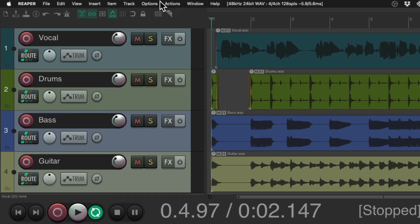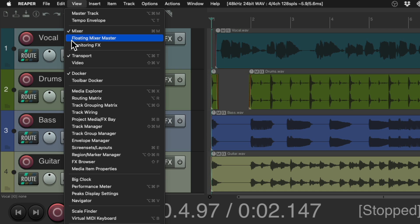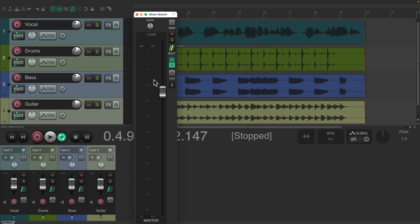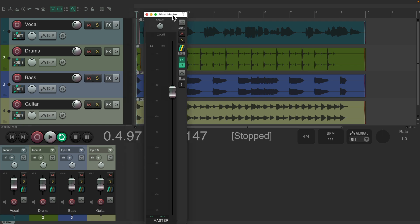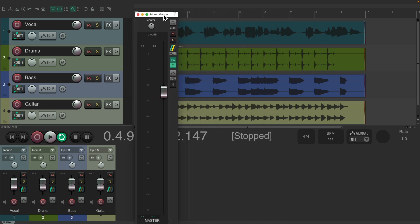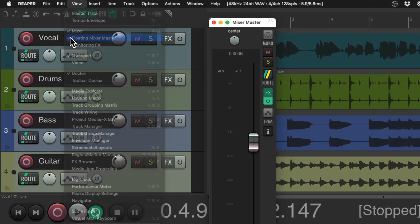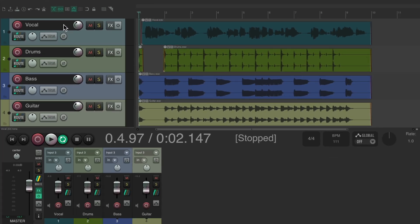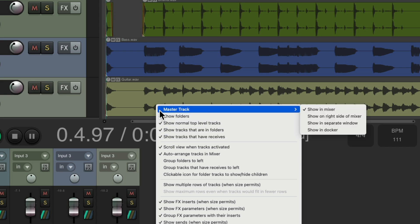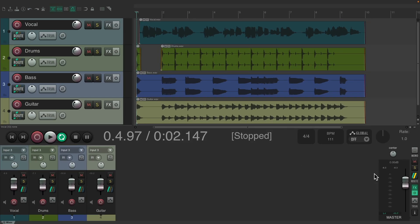If we go back to the view menu, we could choose the floating mixer master, and that floats that master track that was over here over here. So now we could put it anywhere we want, and if you have a second monitor you could put it on that one if you want. And if we hide it by choosing this again, it goes back down here. And we could put this in other places. We could right-click, go to master track and show it on the right side of the mixer, and then it shows up over here.